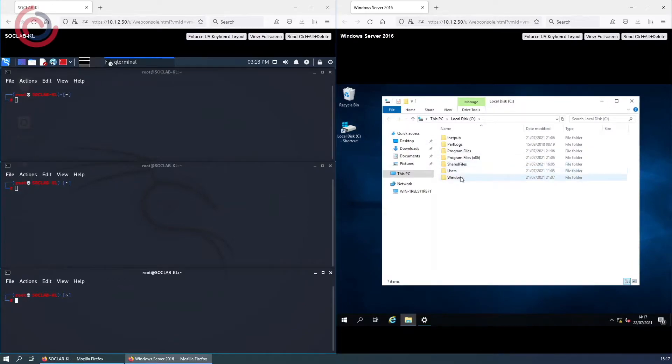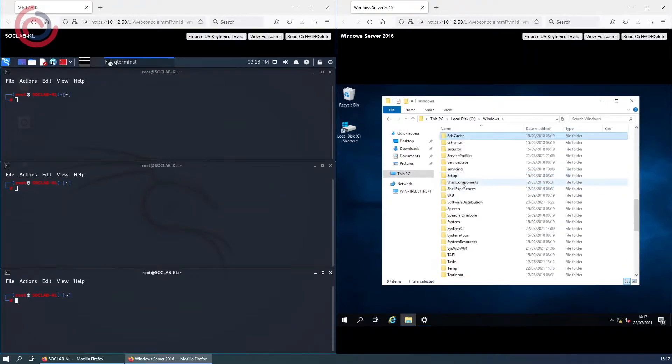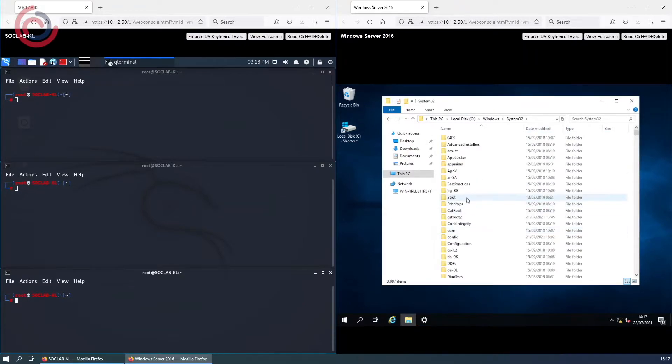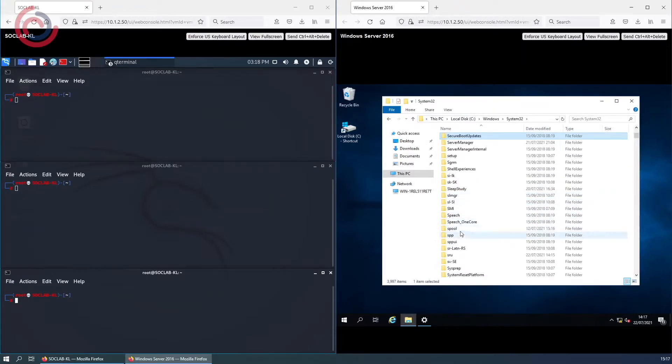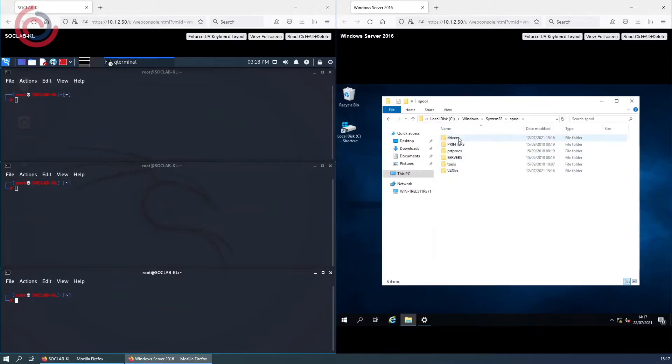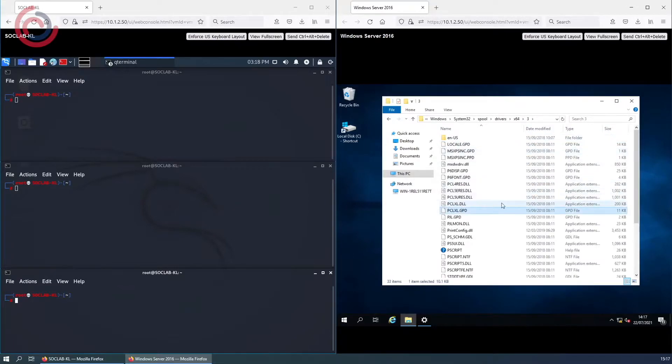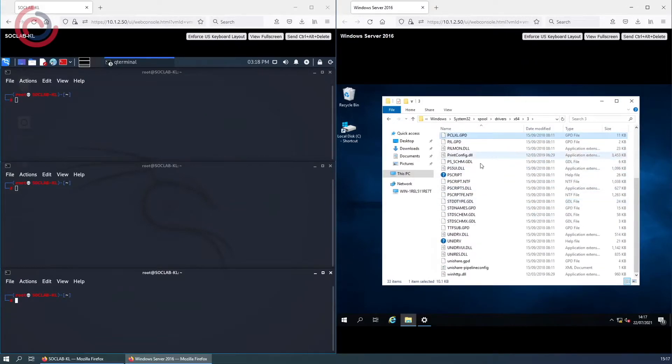Here I'm going to show you the spooler directory where the malicious DLL file we will be creating is going to be placed. Notice there is no reverse shell.dll already listed.